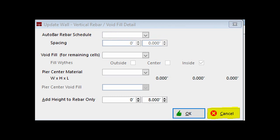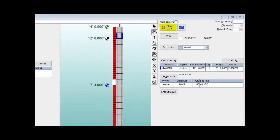Cancel out of the Vertical Rebar slash Void Fill screen. Let us return to the Place Walls screen from the Update Walls screen.